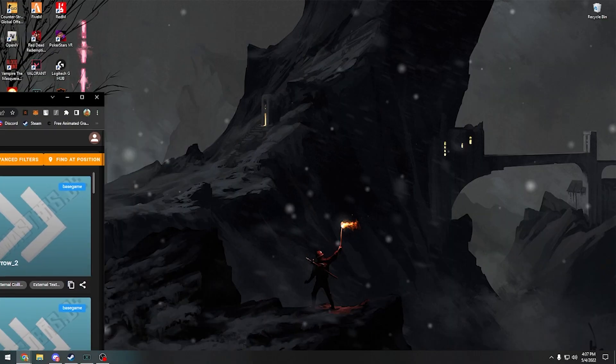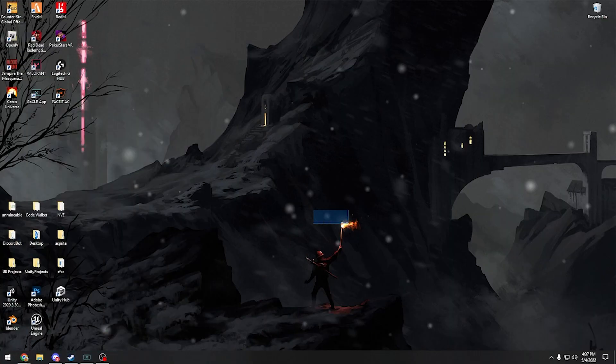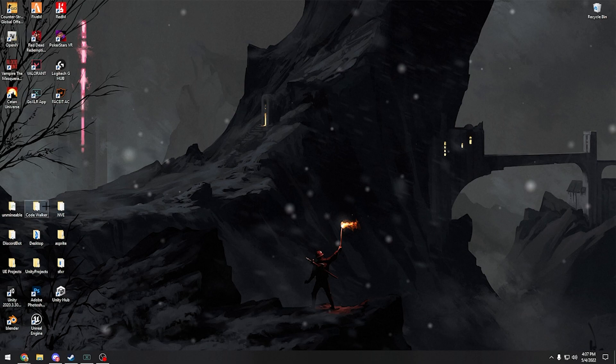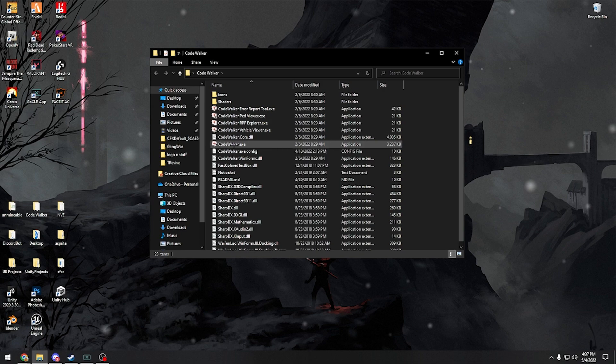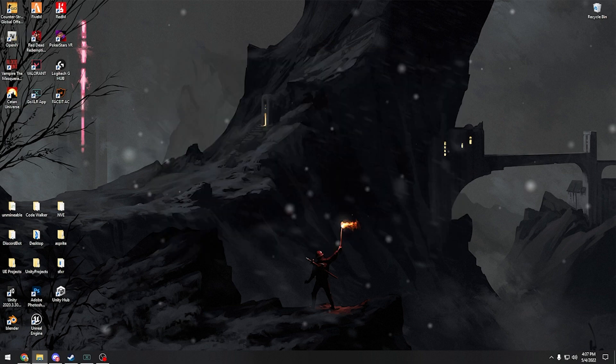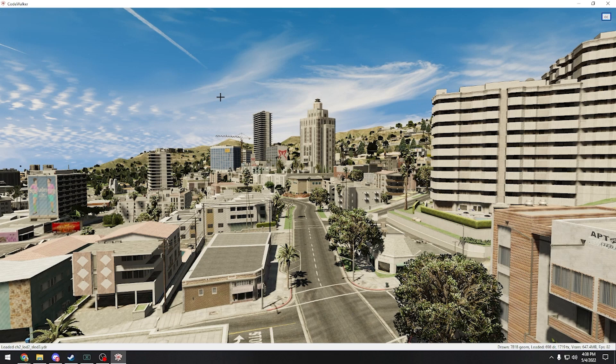So the first thing we're going to do is we're going to open Code Walker. I have the folder here. We're going to go to the CodeWalker.exe and we're just going to open that and wait for it to load. Alright, so now that Code Walker is all loaded,